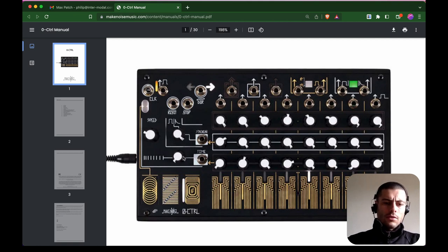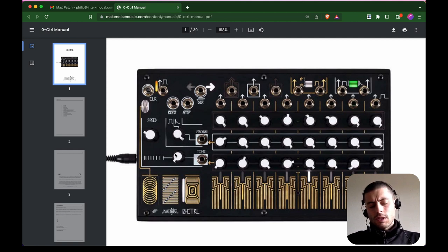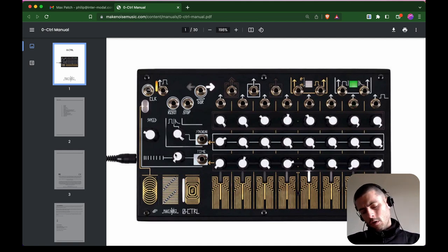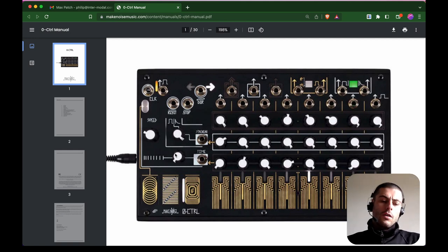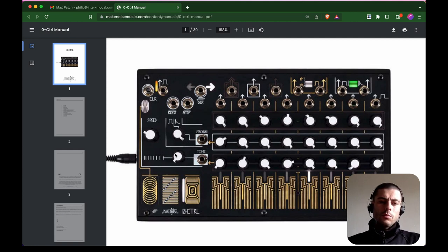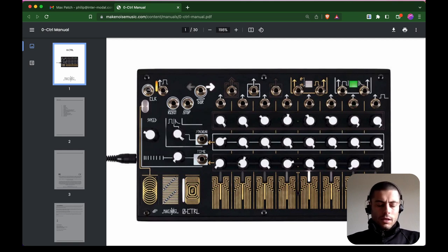And then it has this other knob over on the left that you can use to scale all of them basically, either to very short or very long. And it's cool because you can go from very, very fast — like audio rates — so that you actually end up using this to generate an oscillation that is like a tone or rhythm.